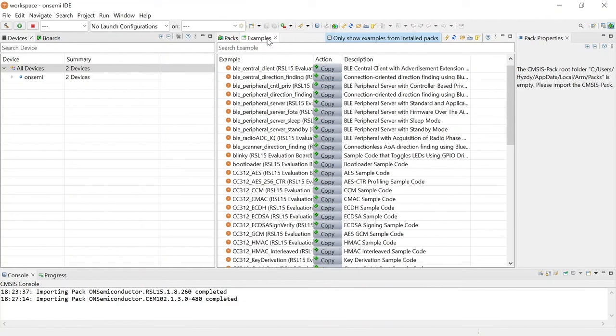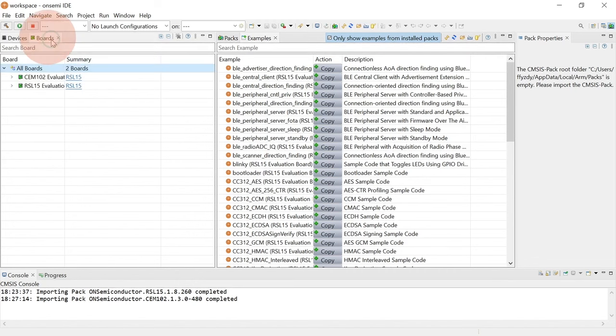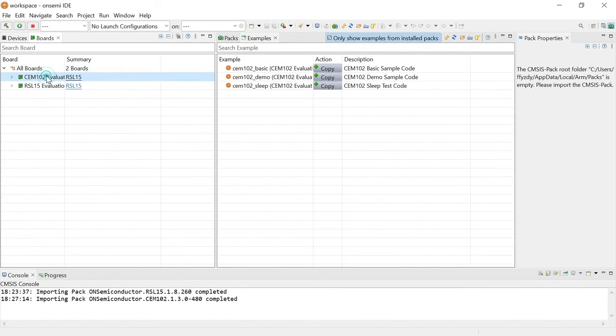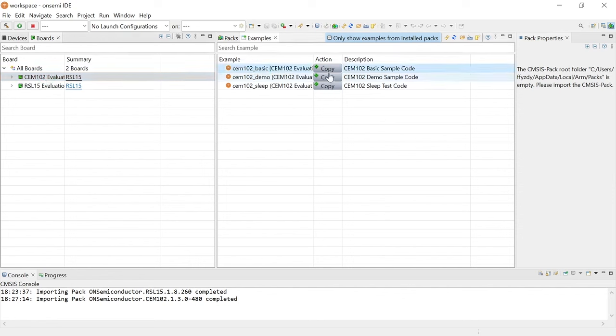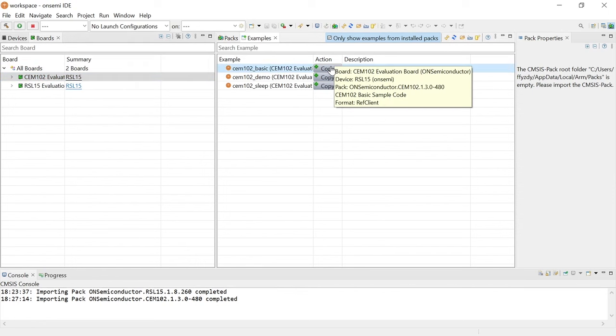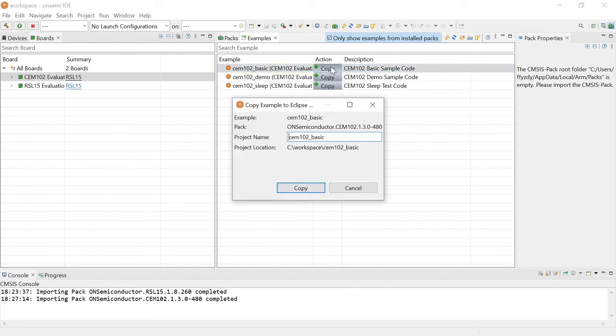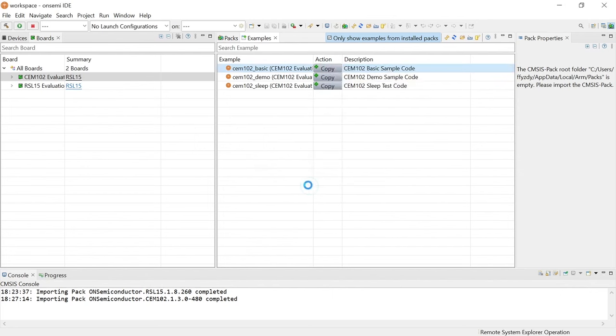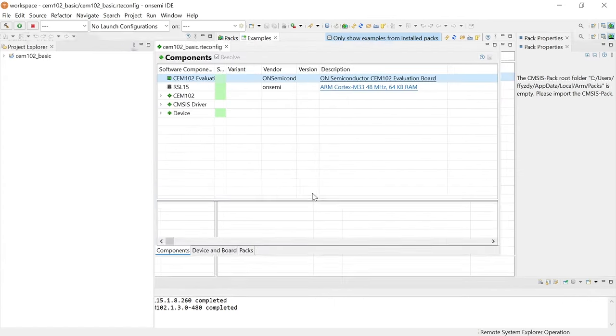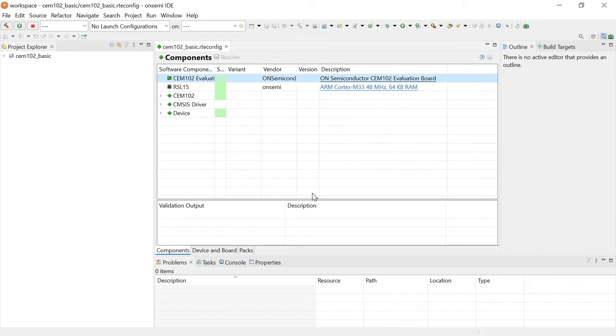Then click on the Boards tab and click CEM-102 Evaluation. Choose your example project called CEM-102 Basic and click Copy to import it into your workspace. The C/C++ perspective will open and display your newly copied project.